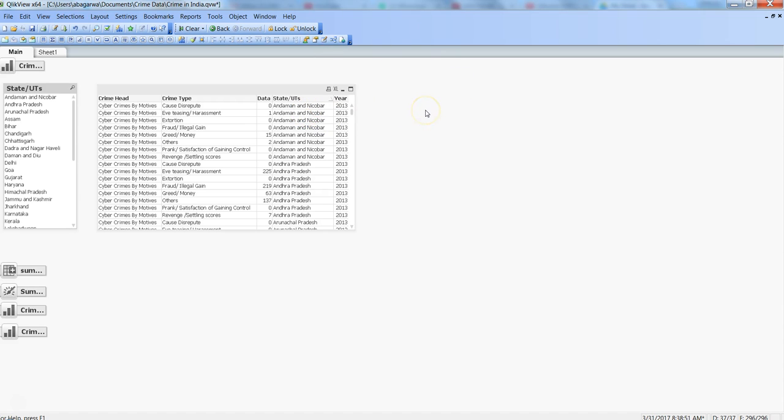They initially come with one simple requirement and later on with some additional requirements to get more data. In normal scenarios, what happens is we keep creating new files and send them back as their requirement. But here the idea is how we can reduce generating new files and make it more consistent.